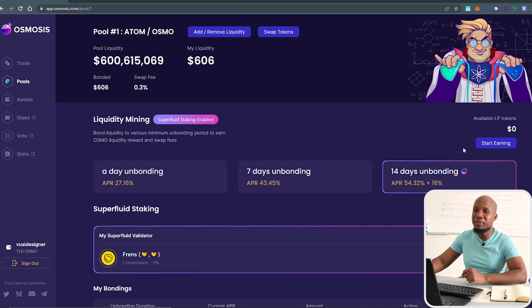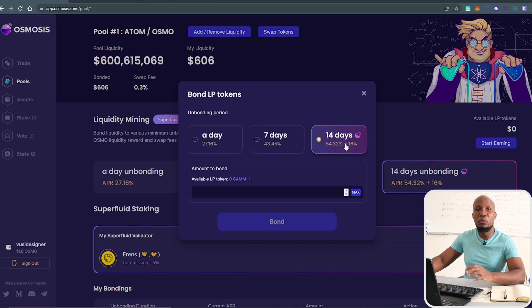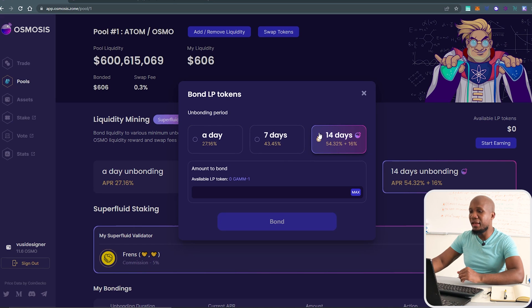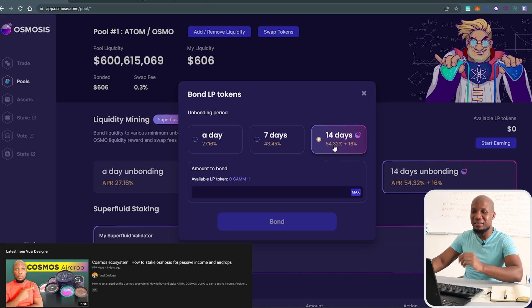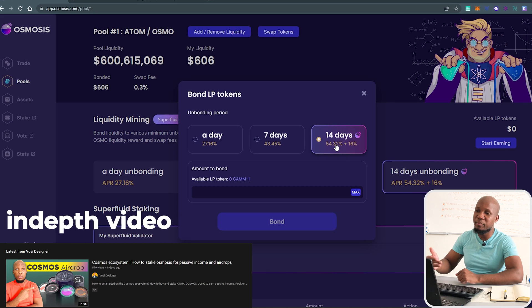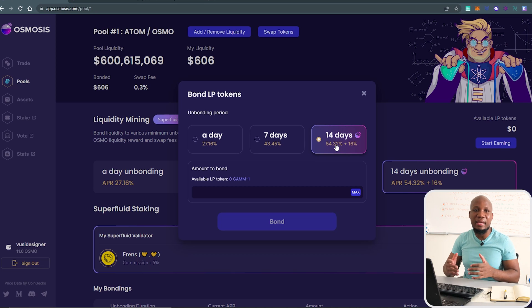After providing liquidity, you'll have to bond your assets. You'll see LP tokens — click 'Start Earning' to lock up your bonded assets for a specific period. I like the 14-day period. When I provided liquidity earlier it was around 74%, but now it's down to 50%. As more people provide liquidity, this APR number will go down as the total value locked in the pool increases.